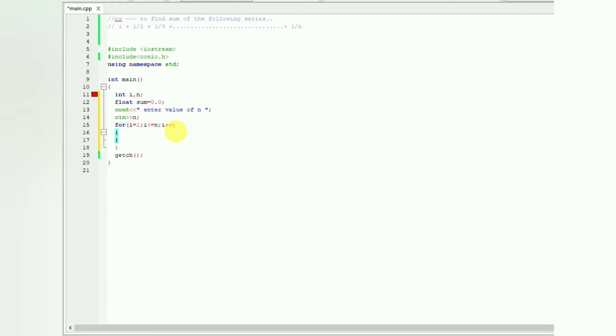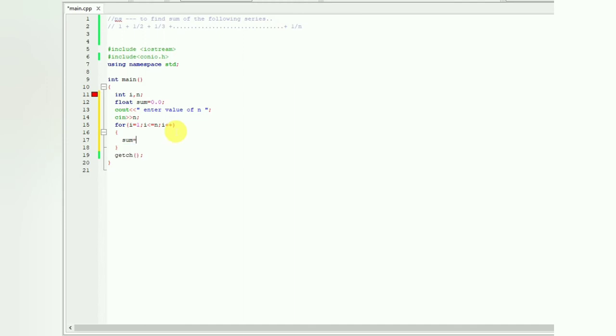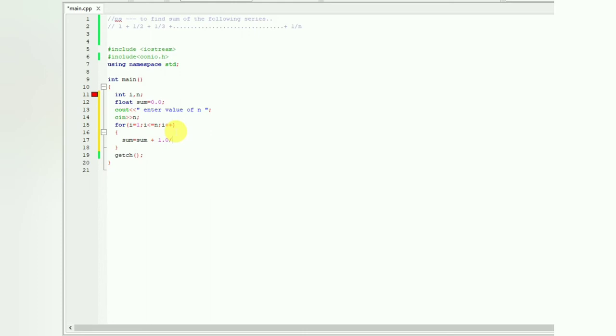Now we're going to find sum. Sum in every step will be equal to previous sum plus the value 1.0 divided by i. Here i is nothing but the denominator which is incremented in every step. I have written 1.0, not 1, because it will be added in sum which is a float value.